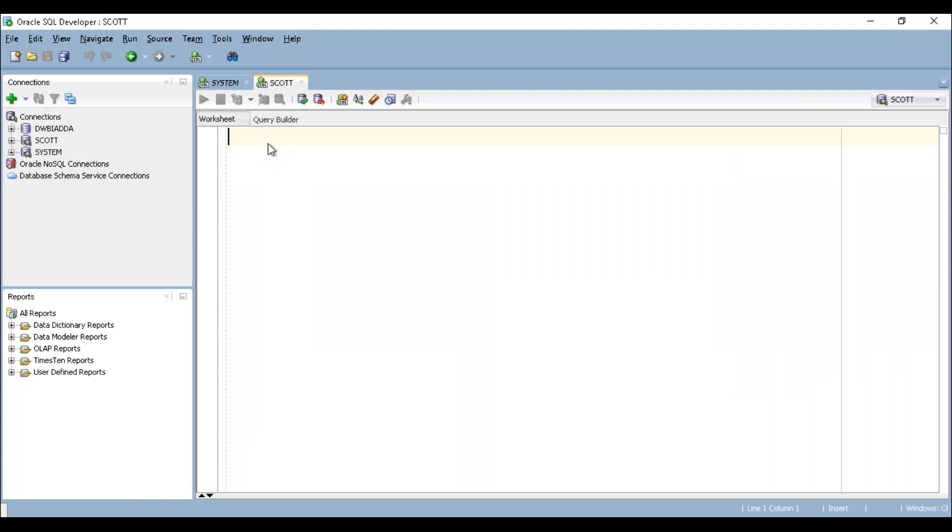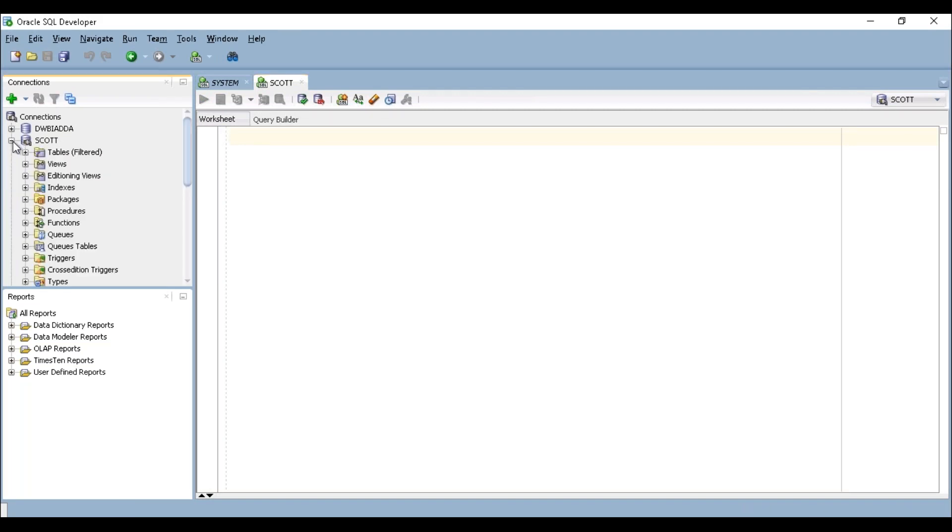We just got connected to SCOTT schema. Now let's see whether the tables got created or not. To see the tables, if you can see the SCOTT connection, and if you can see left side, there's a plus symbol. Just try to expand it. And if you can see here tables, just expand tables.